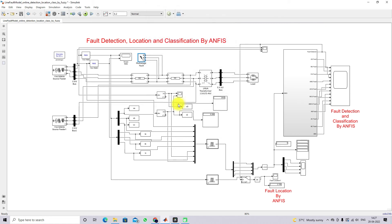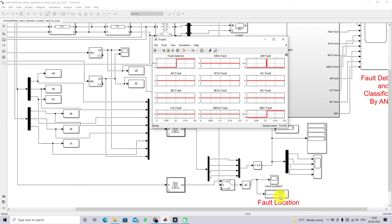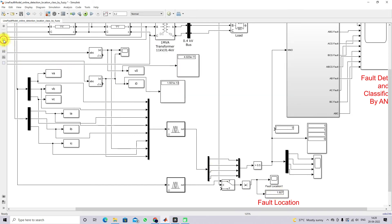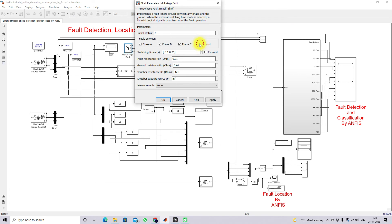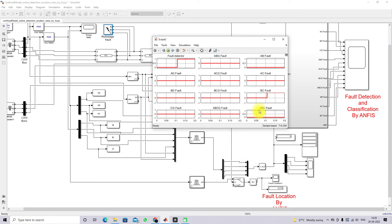Checking results for AB ground fault: the fault is detected and fully classified as AB ground fault. The fault location is around 2.1 to 2.2 kilometers. Changing the fault to ABC fault — a triple-line fault. After simulation, the fault is detected and classified as the ABC fault. The fault location is around 1.9 kilometers, while we fixed it at 2 kilometers. Next, changing to double-line fault (BC fault): the fault between lines B and C is detected and classified as a BC fault, with location around 2.015 kilometers.